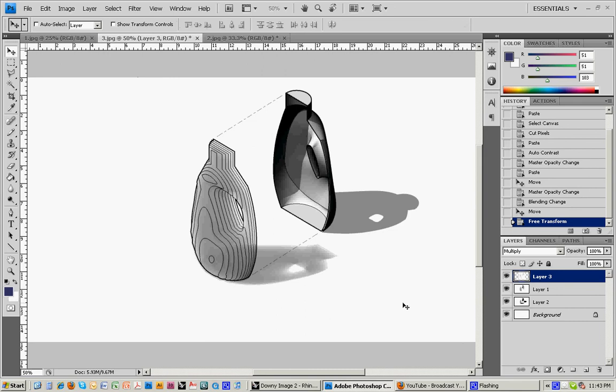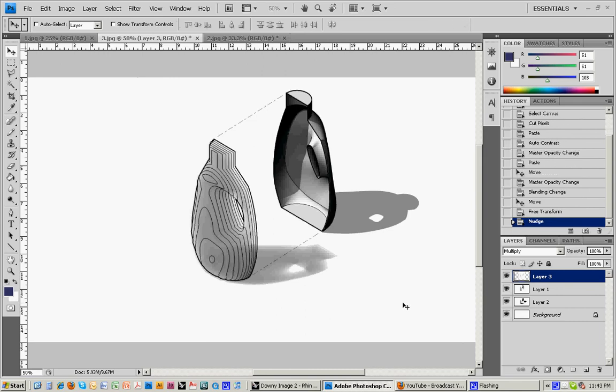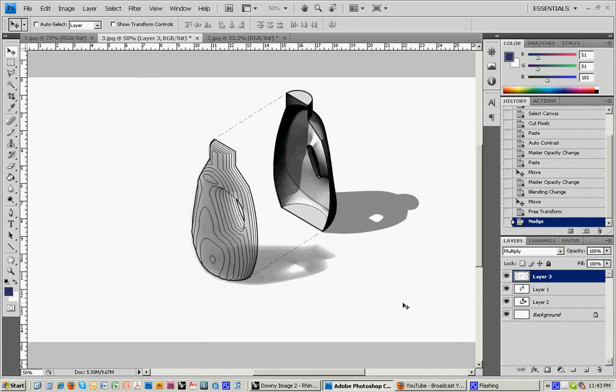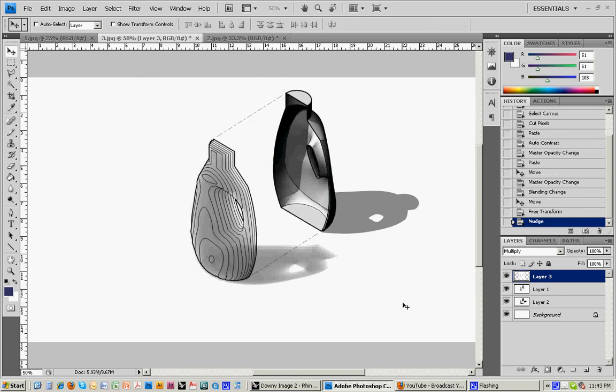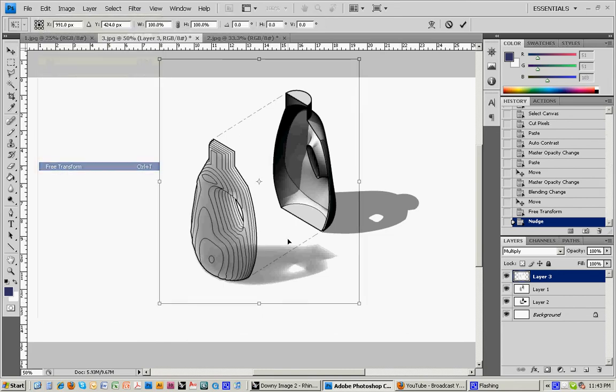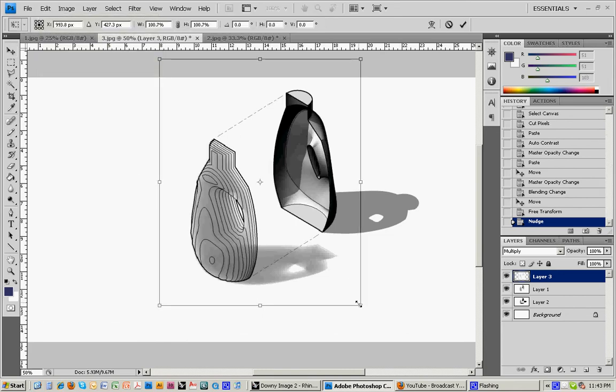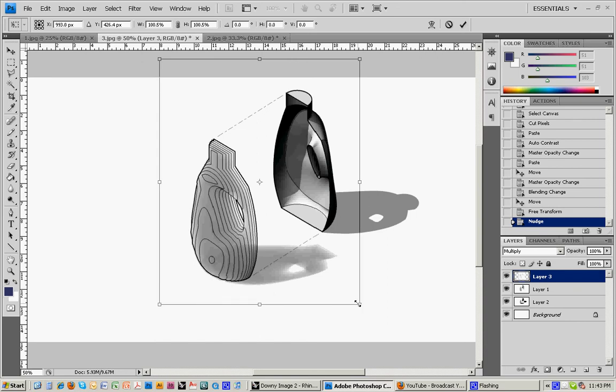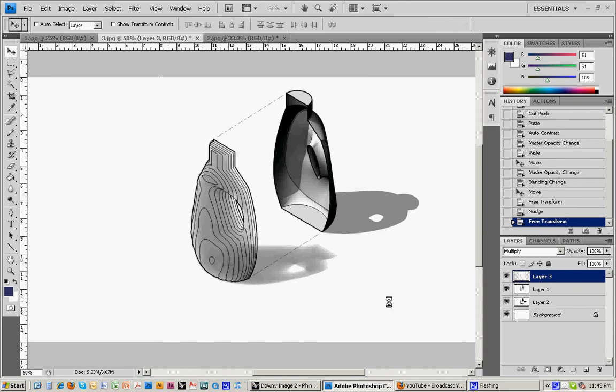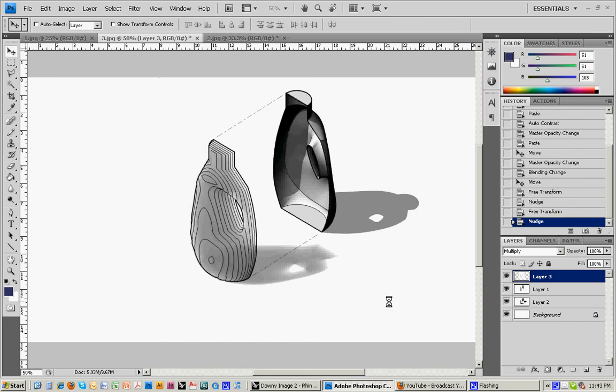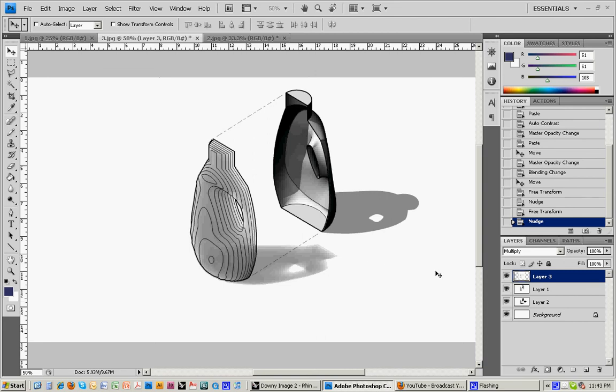That looks pretty good. Sometimes it takes a couple tries. Just a little bit bigger. I'll call that good enough for right now.